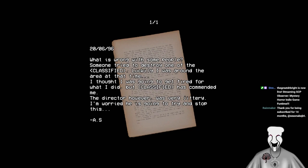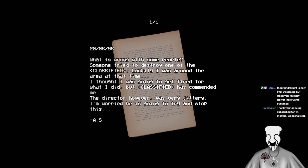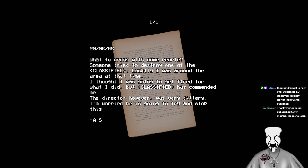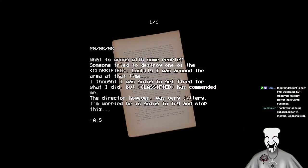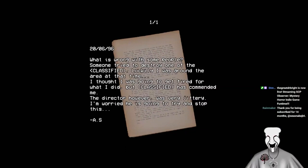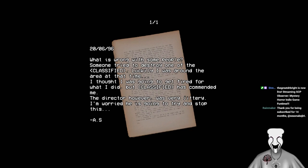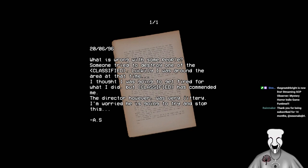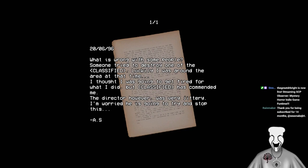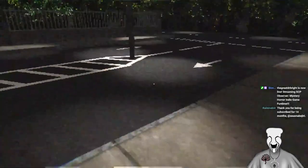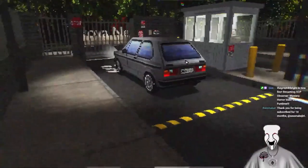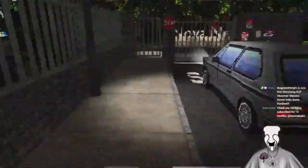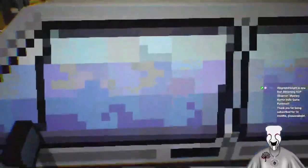June 20th 1996. This is wrong, what is wrong with some people? Someone tried to destroy one of the classified. Luckily I was around the area at that time. I thought I was going to get fired for what I did but classified was commended to me. The director however was very jittery and worried, he is going to try and stop this. That was new lore.